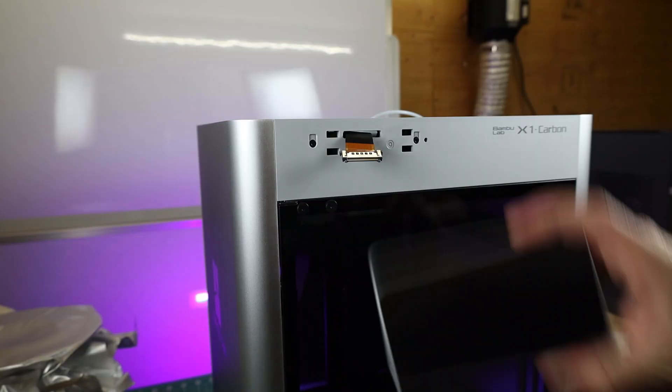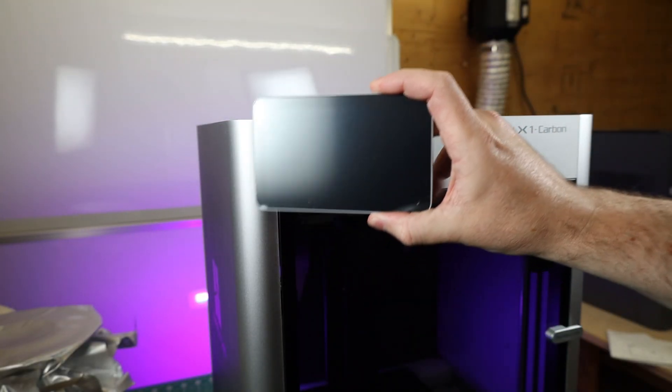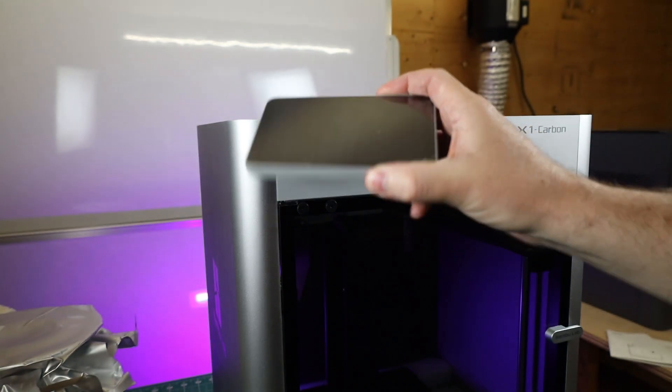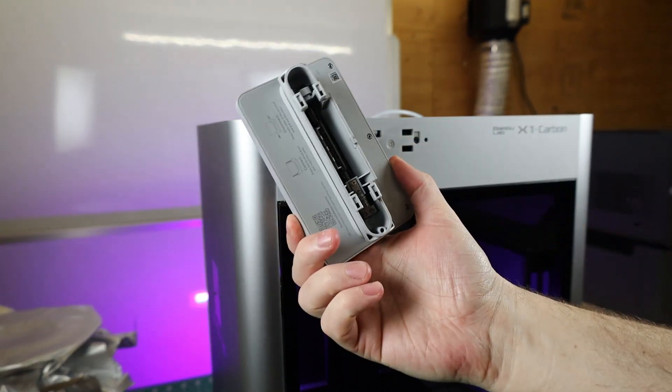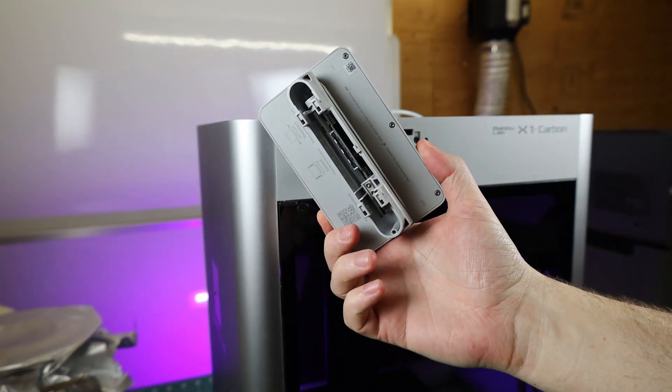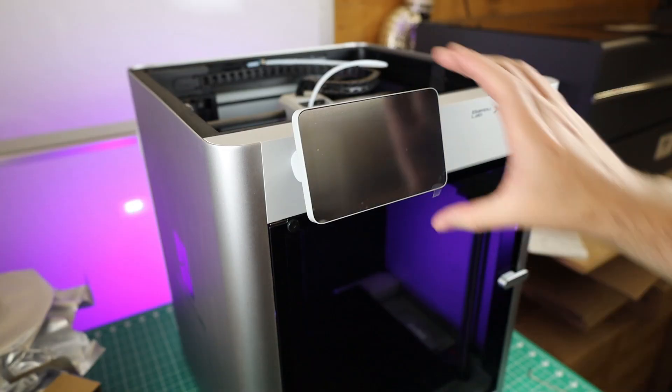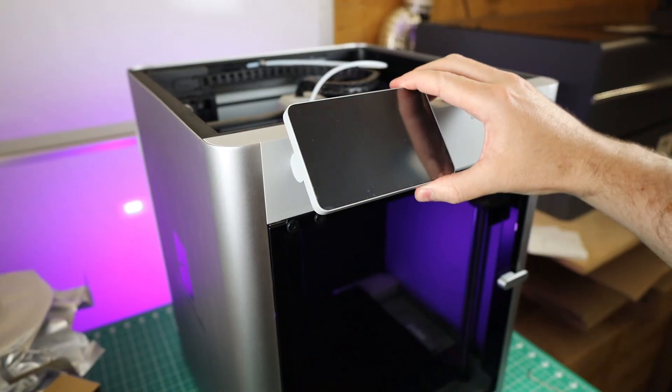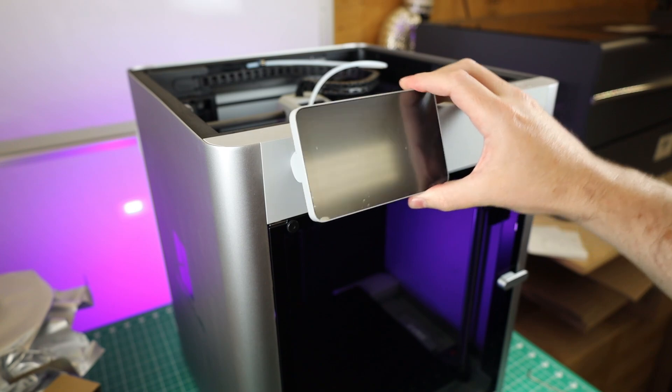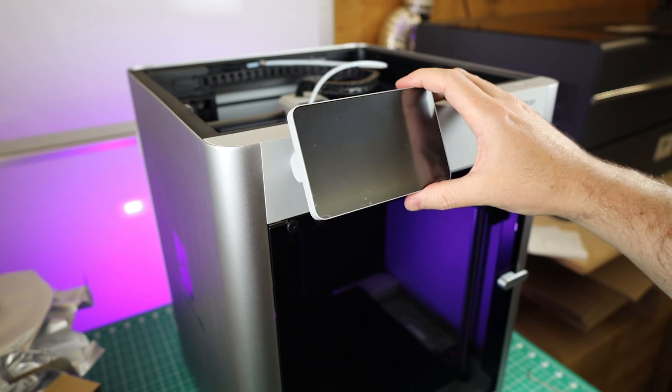This does have a full touchscreen display that attaches by a ribbon cable in the front and just kind of snaps onto the machine. And it does have a small hinge to it, so you can adjust your viewing angle, which is pretty nice.